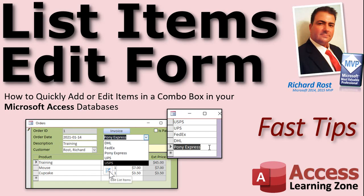Welcome to another Fast Tips video brought to you by AccessLearningZone.com. I am your instructor Richard Ross.